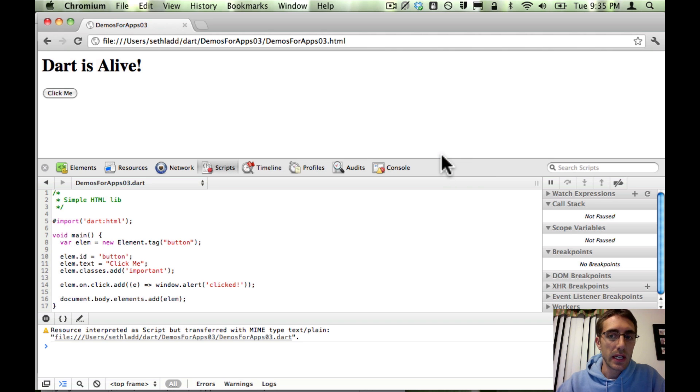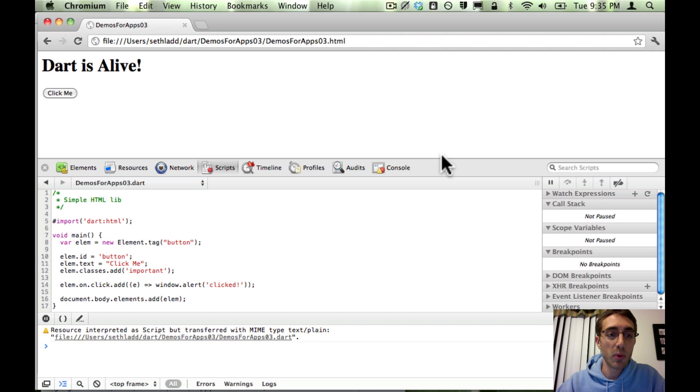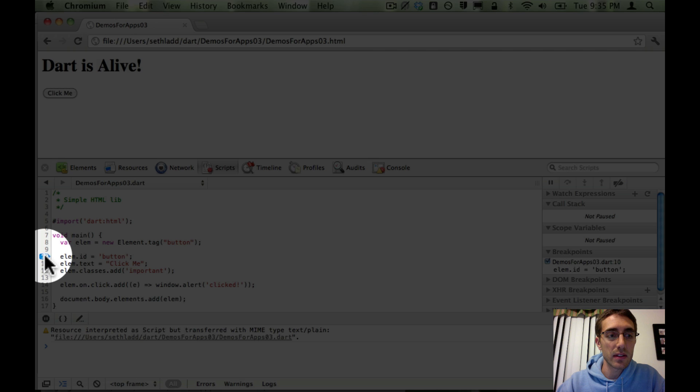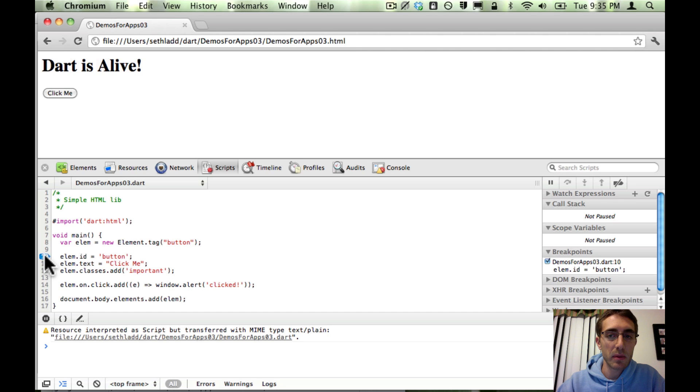But cool number two is that the team has just started working on developer tools support for Dart. So we can begin to do some interesting things like set a breakpoint. So let's go ahead and reload.